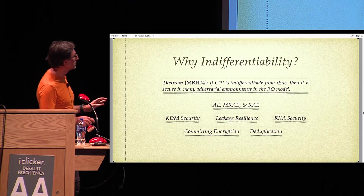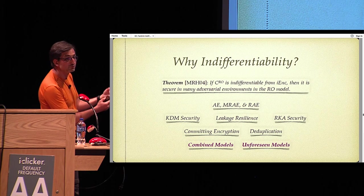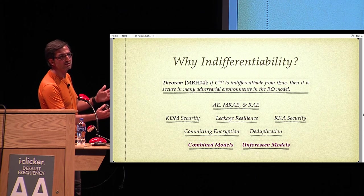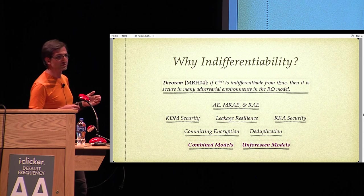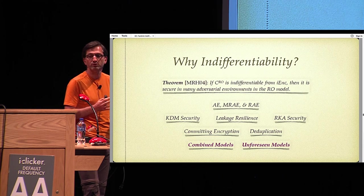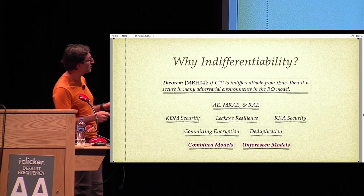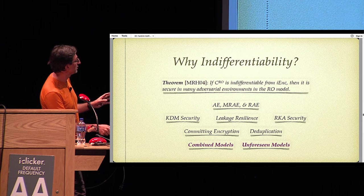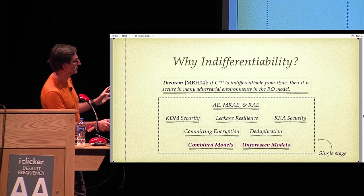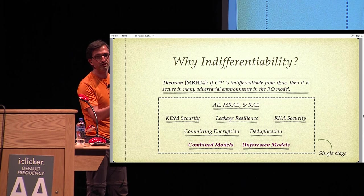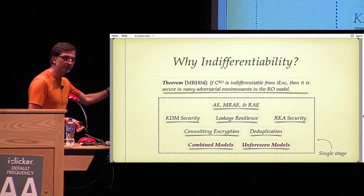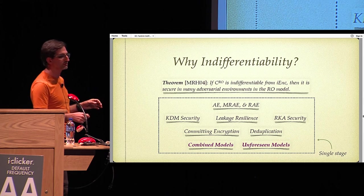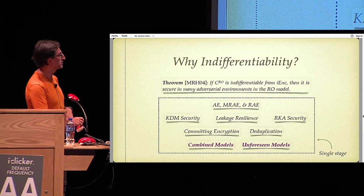However, more is true, in the sense that you can actually consider combined models, where you, for example, have a supermodel where you combine RKA security and KDM security. And actually, unforeseen security models, security models we have not yet thought about, as long as they fall under this umbrella of games which are called single-stage. These are games where there is a central adversary which orchestrates the attack on the ideal encryption scheme. In the paper, we give a slight extension of this composition result which contains the KDM and RKA for practical use cases.